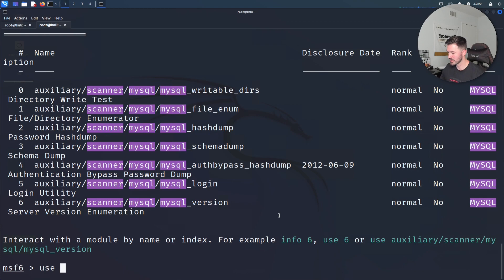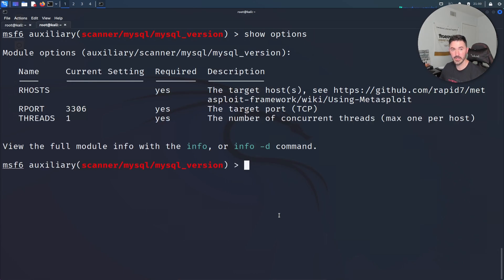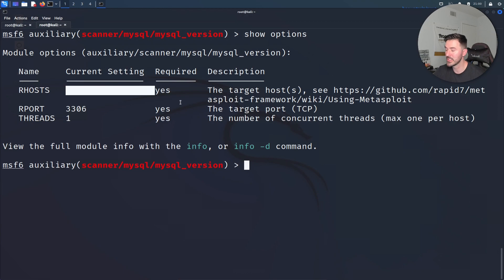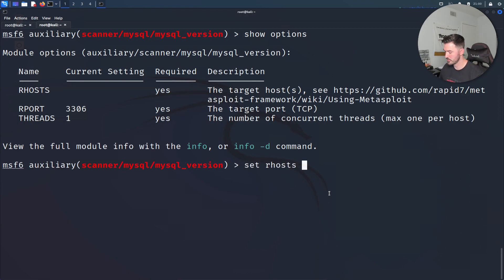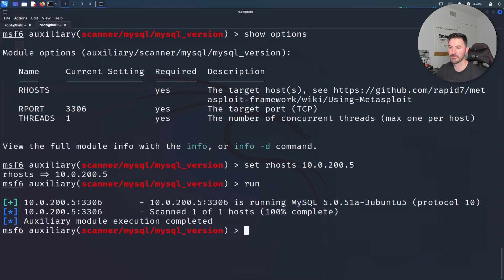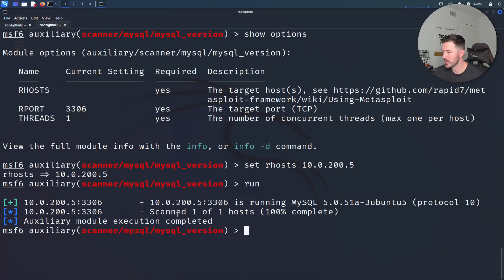We're going to utilize the version scanner. Use number six. So let's use six for now. I know it's a little big but I'm sure you guys can see. What we're going to do here is set the RHOST to 200.5 and let's run this. This will be the first test to check if this thing's running.